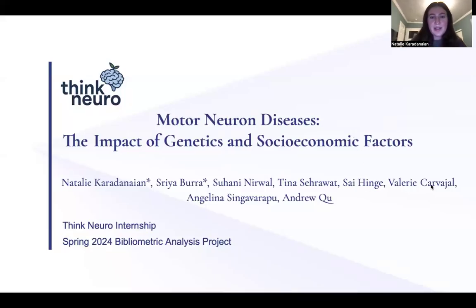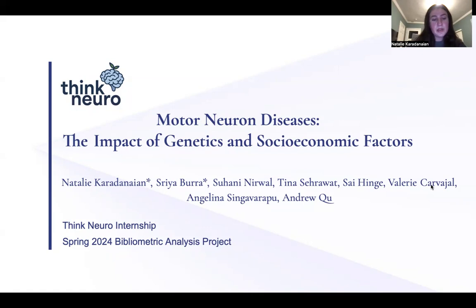Hi, everyone. For our research project, we did Motor Neuron Diseases and the Impact of Genetics and Socioeconomic Factors for the Spring 2024 Bibliometric Analysis Project.